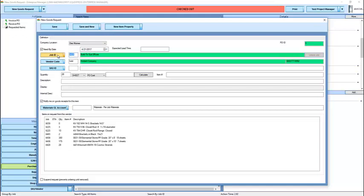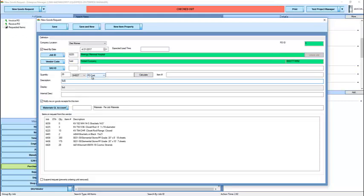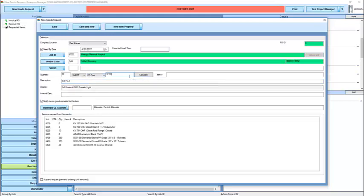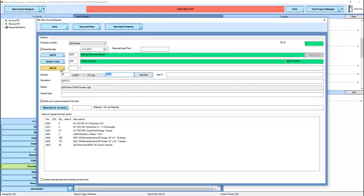In this case, we're going to go ahead and change the job. And you'll see a different list of job properties is available. Again, we can type math into this field.